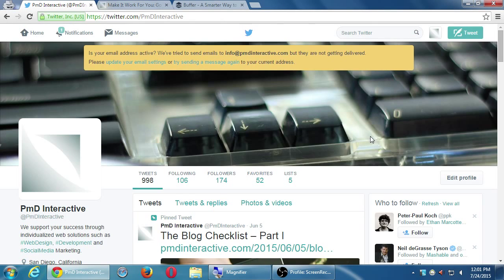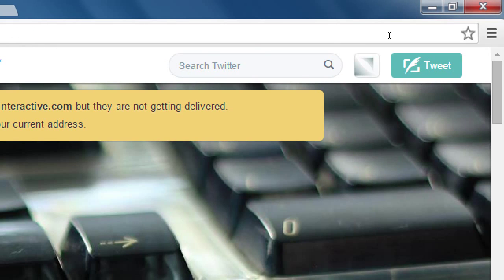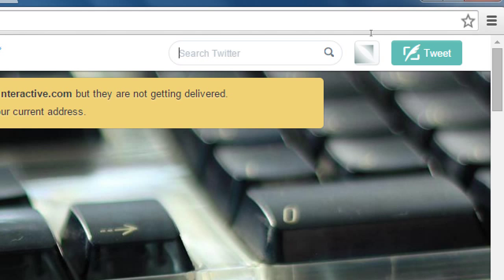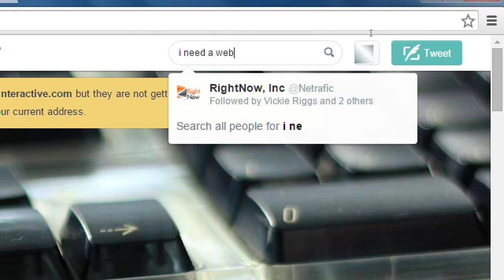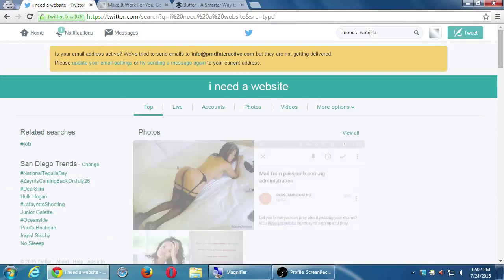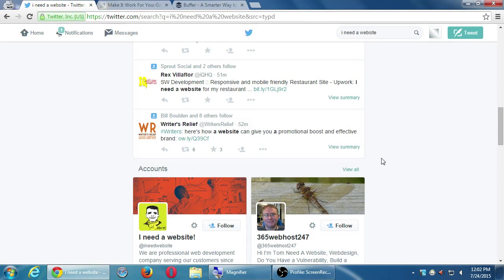One way is to start following a bunch of accounts. How do you know what to follow? Use the search at the top right — search in Twitter. You can search for keywords, phrases, or questions. For example, I'm looking for people who need a website. If I search 'I need a website,' people might have tweeted that exact phrase and results pop up that could be relevant to my company.